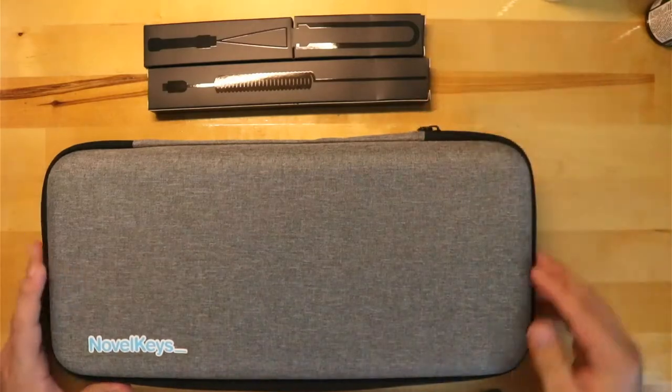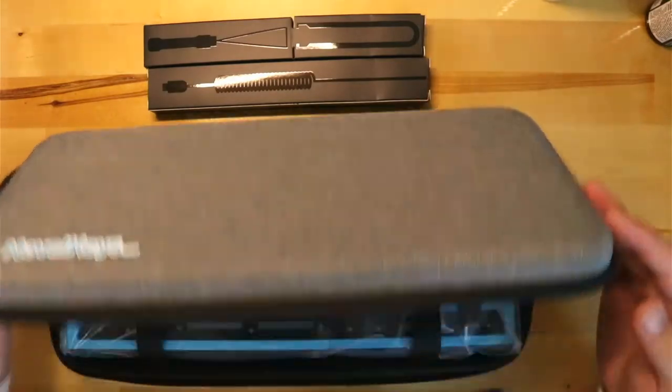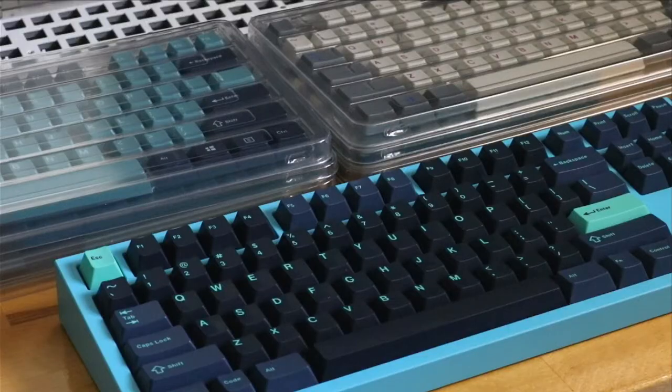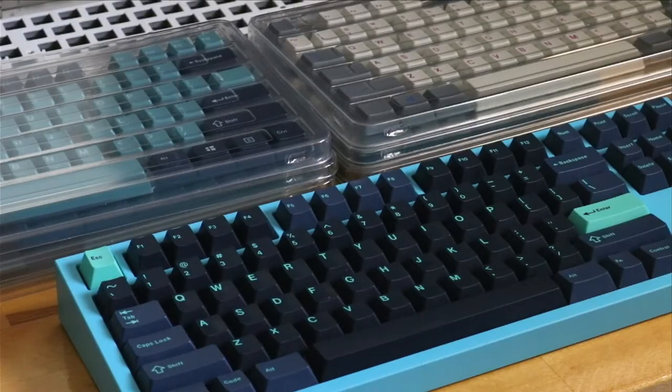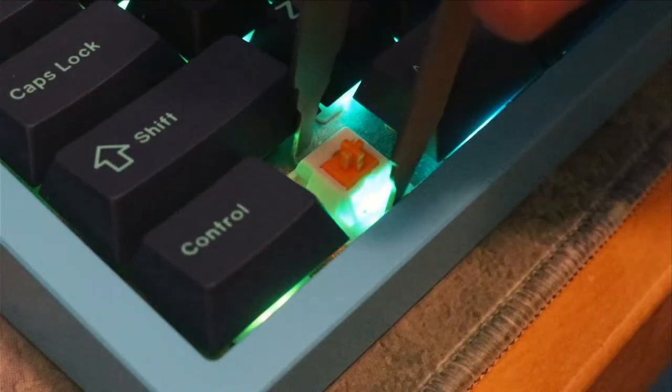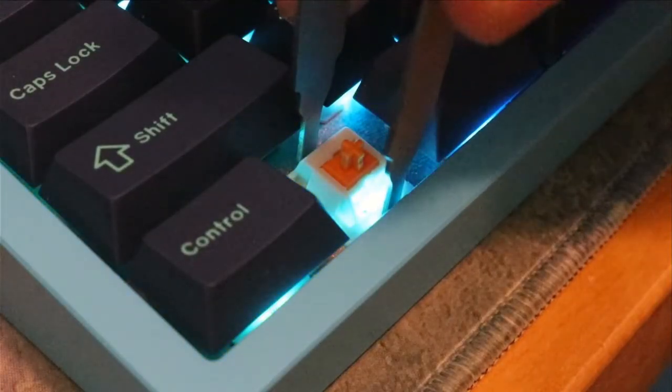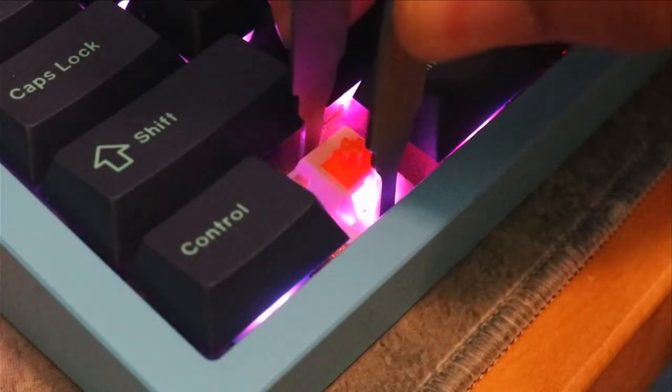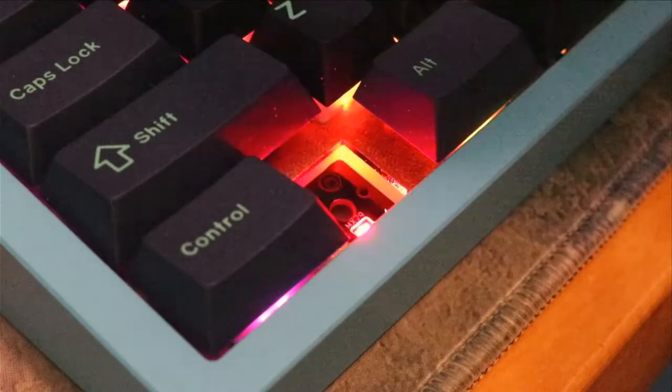Overall, the quality of this keyboard is fantastic. Let's quickly talk about how this build came to be, some things to consider, how it sounds and feels, and then talk about what's coming next.